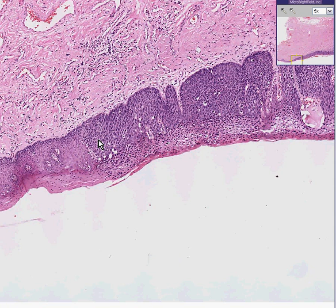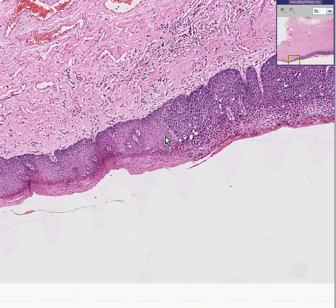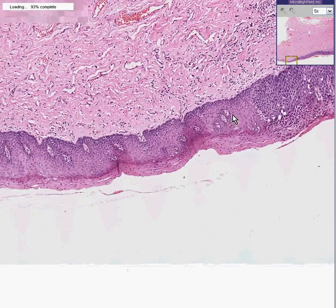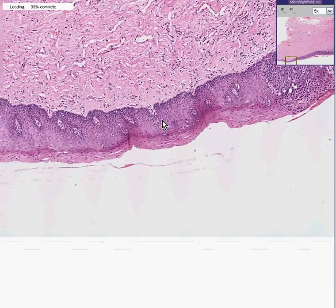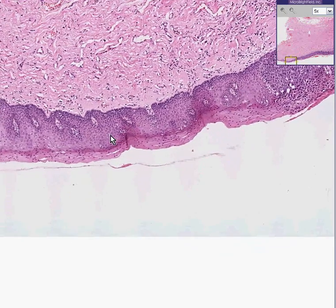One is the mildest; three is the worst. Usually the higher ones — the worst ones, like number three — would be for all practical purposes synonymous with the term carcinoma in situ.